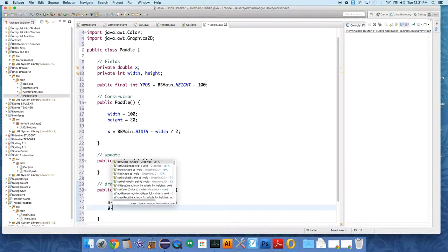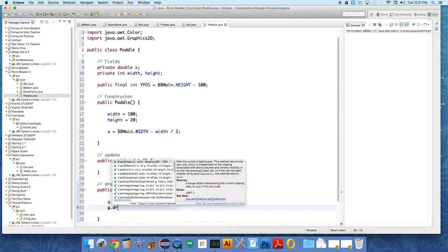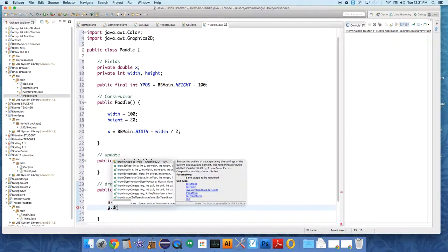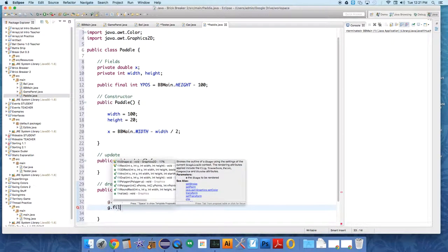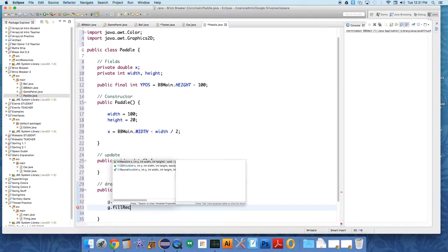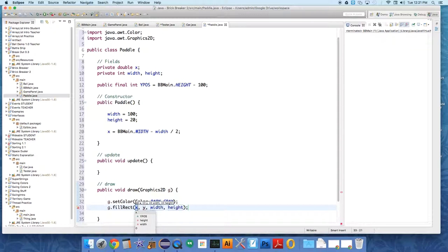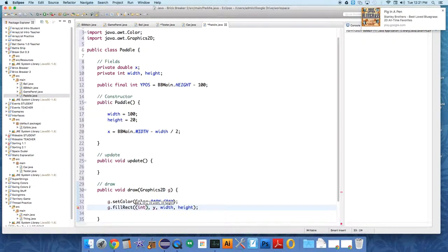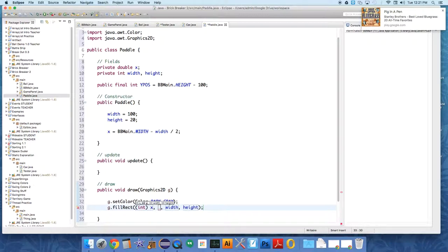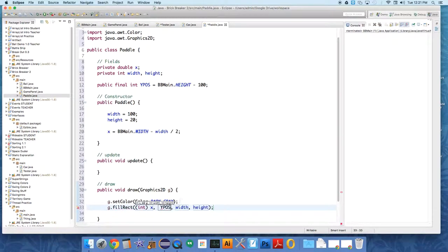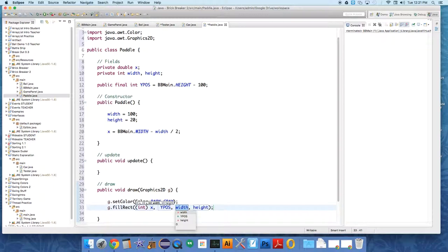Then G dot fill rectangle. We're gonna use X but it's a double so we need to cast it to an int, and then this is Y position because the Y position is fixed - the paddle never moves up and down. Width and height are already correct so we'll just leave it at that.